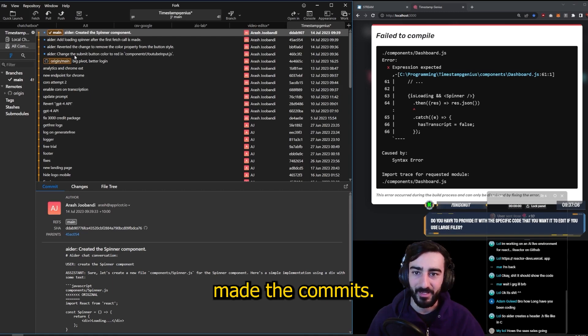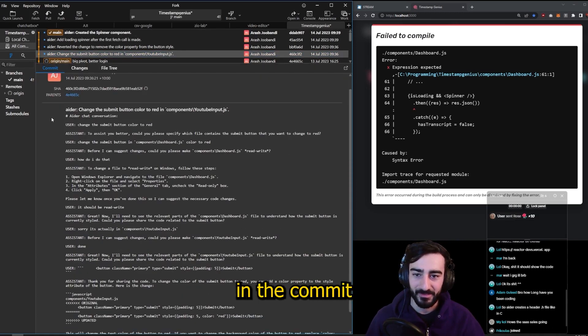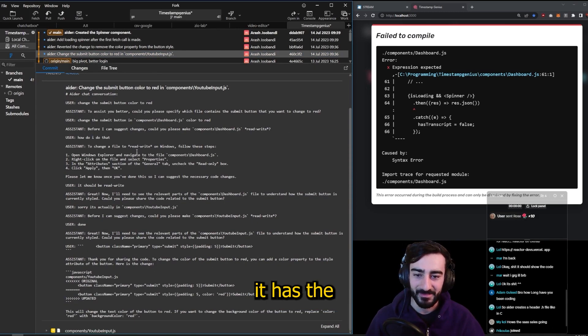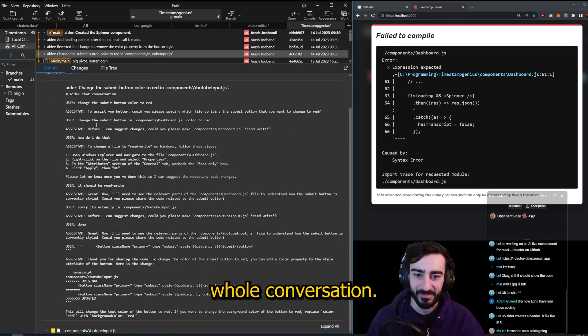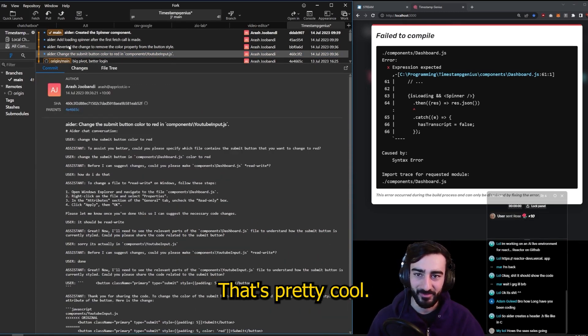Oh, it's actually made the commits. Well look, and in the commit messages, it has the whole conversation. That's pretty cool.